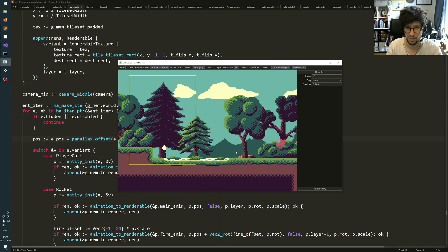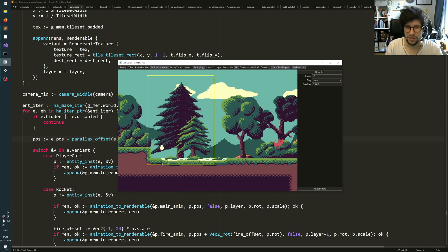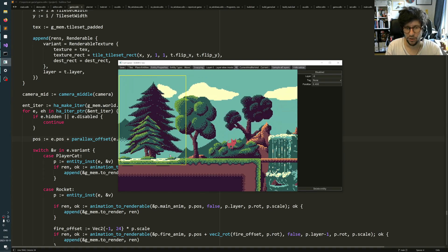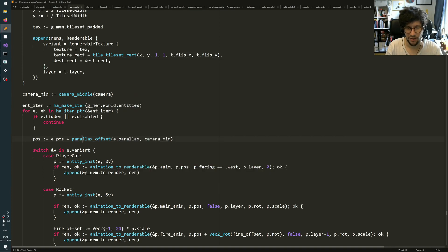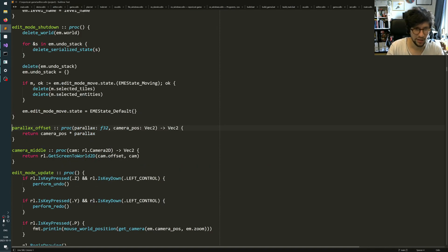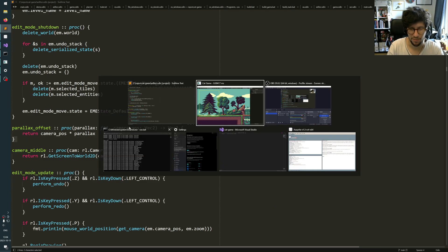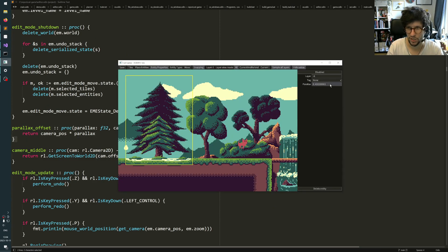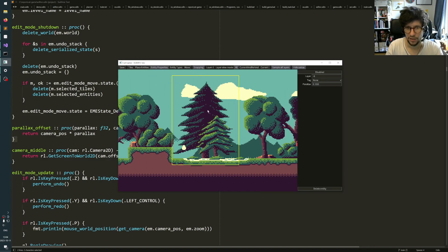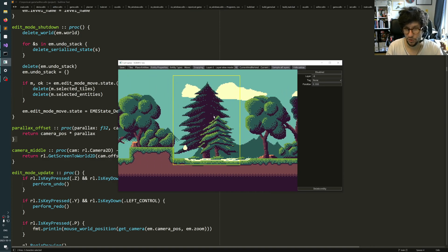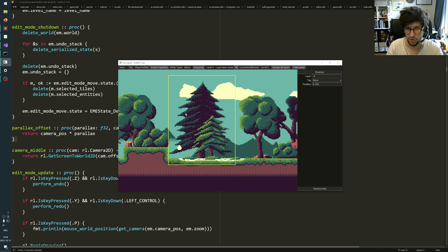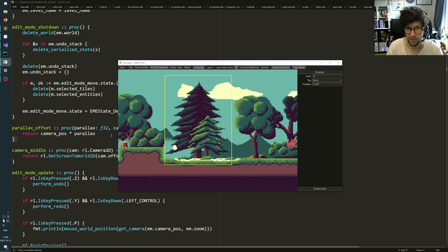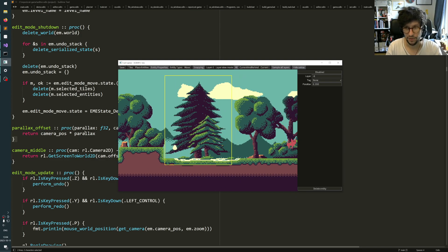So one thing you notice here is that since the parallax offset is the camera position times the parallax, when I change this number, what normally would happen is that your object suddenly just moves away very far because you change the number that you multiplied with the camera position, right?